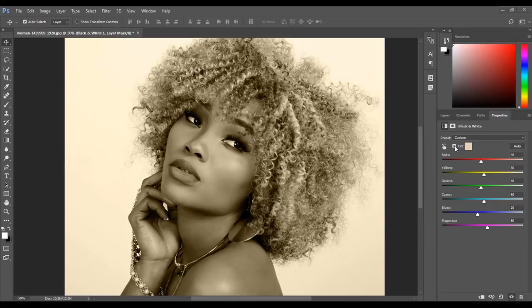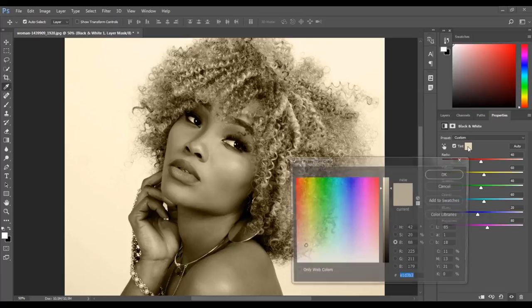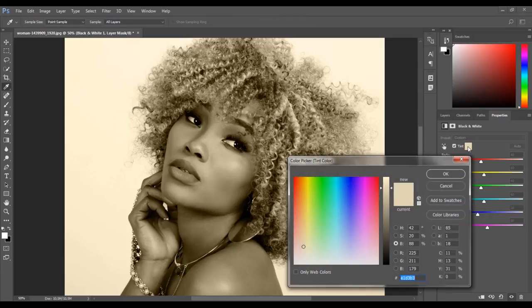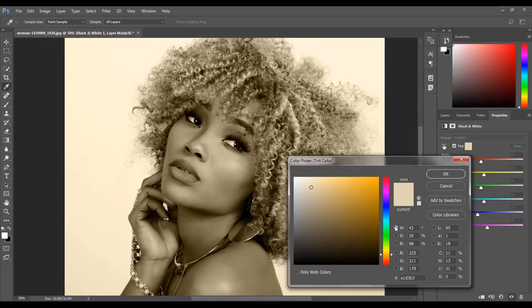Your photo should now have a sepia tint. To change the tint to a different color, click the sepia color swatch. The color picker window will open and you can select a different color from the rainbow bar. I am going to add a green tint to my image.